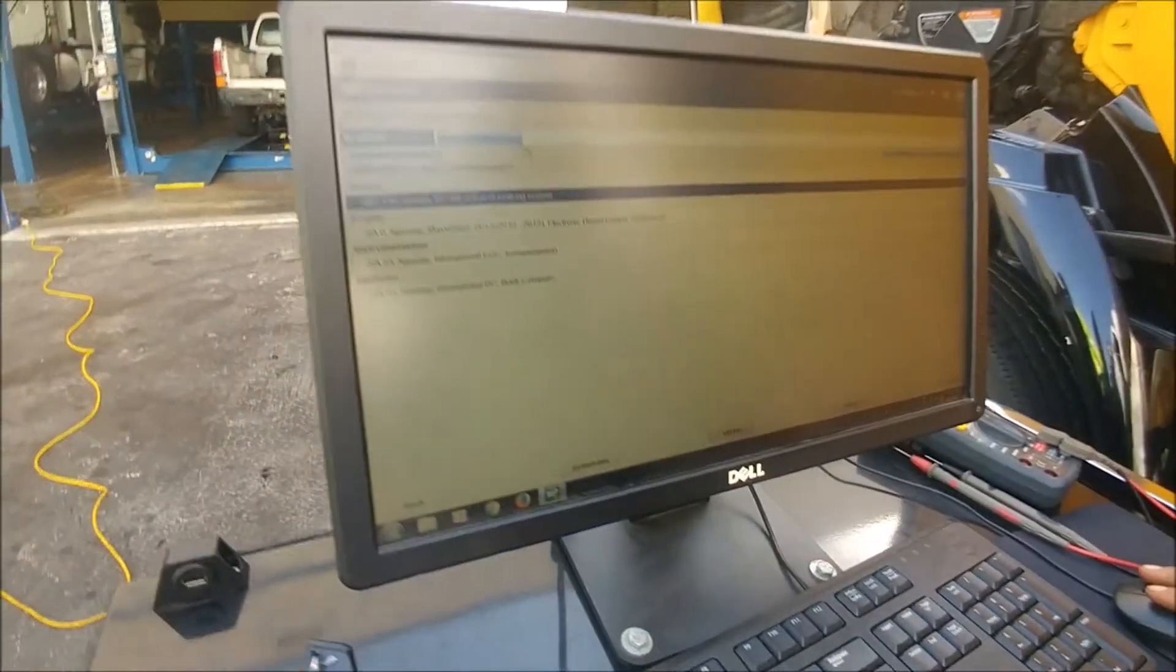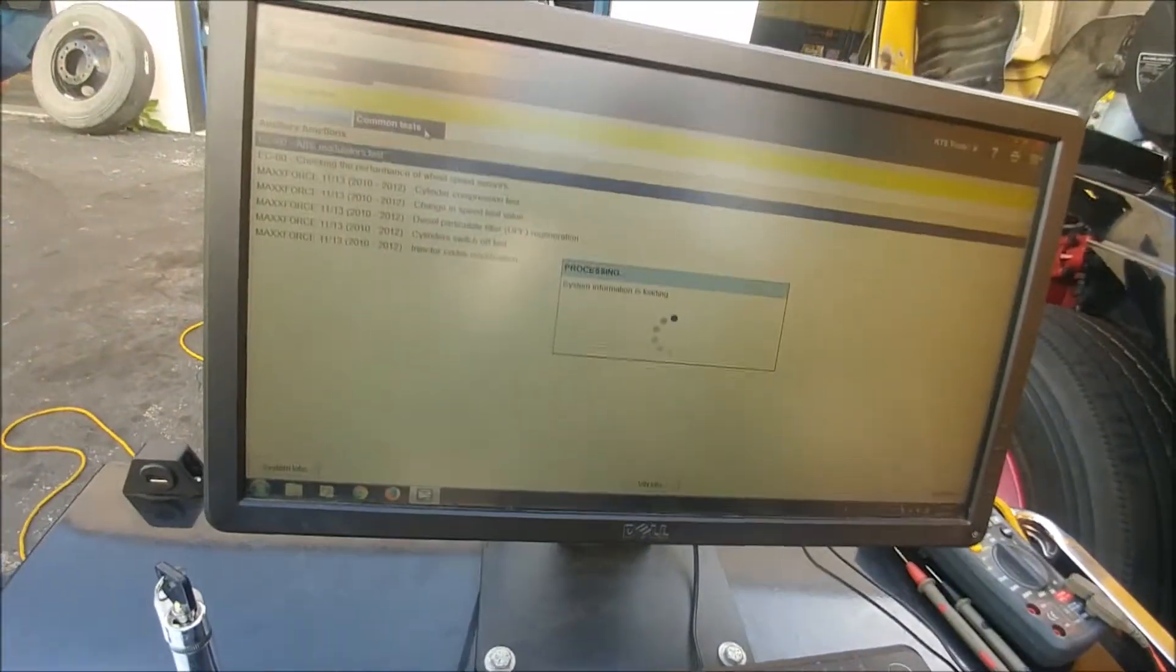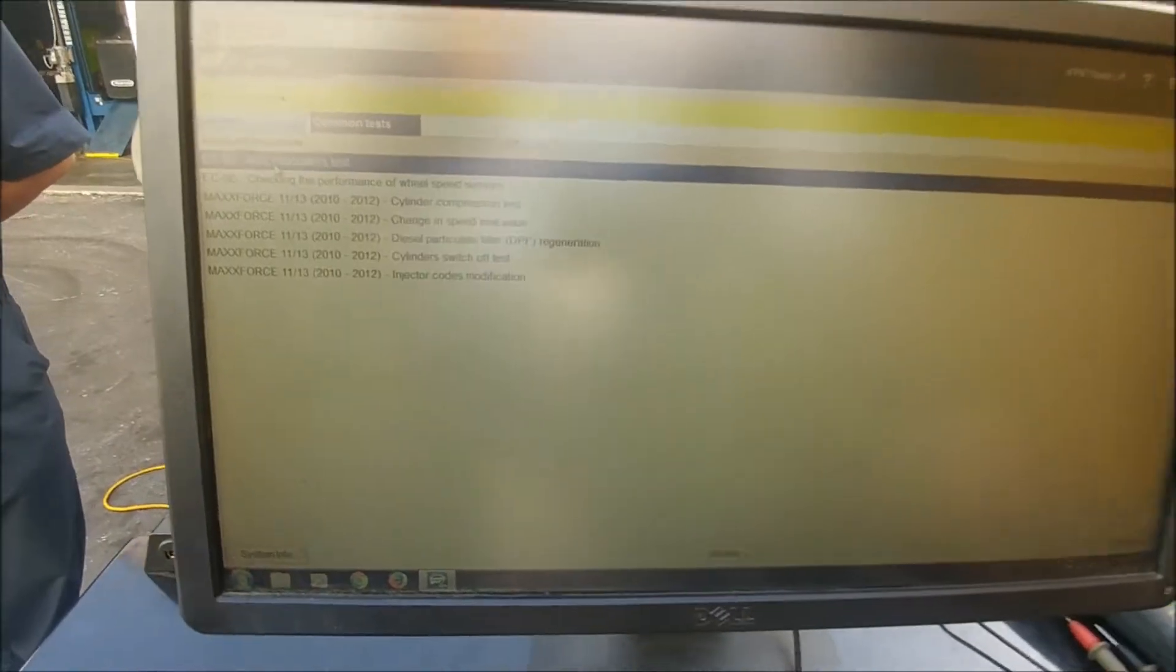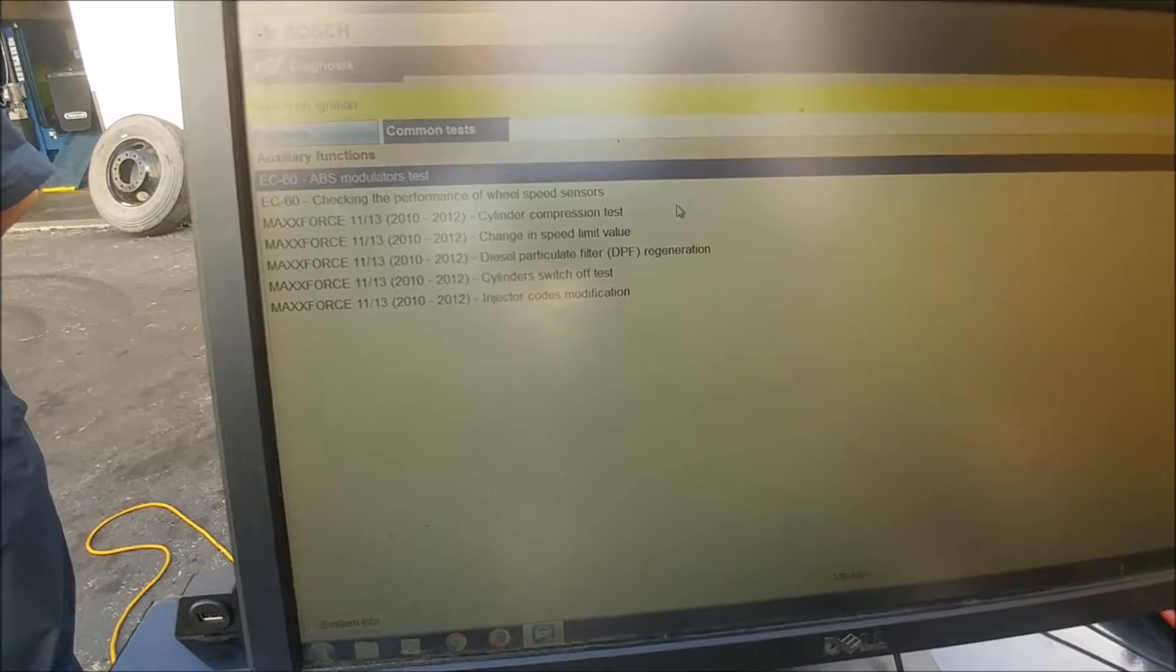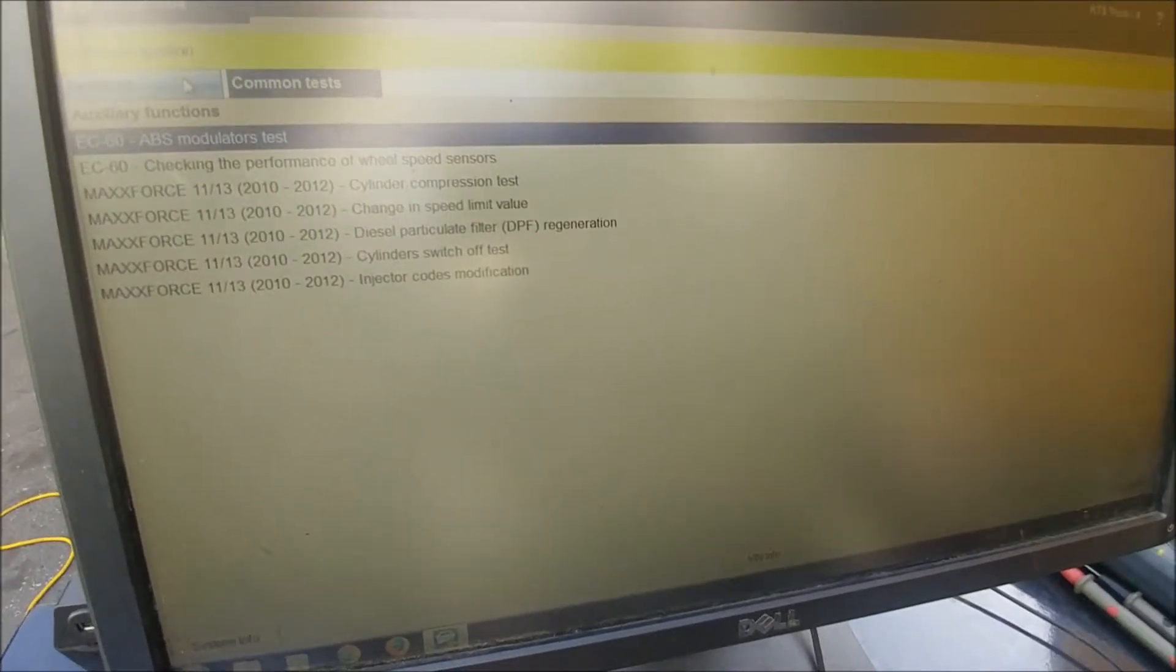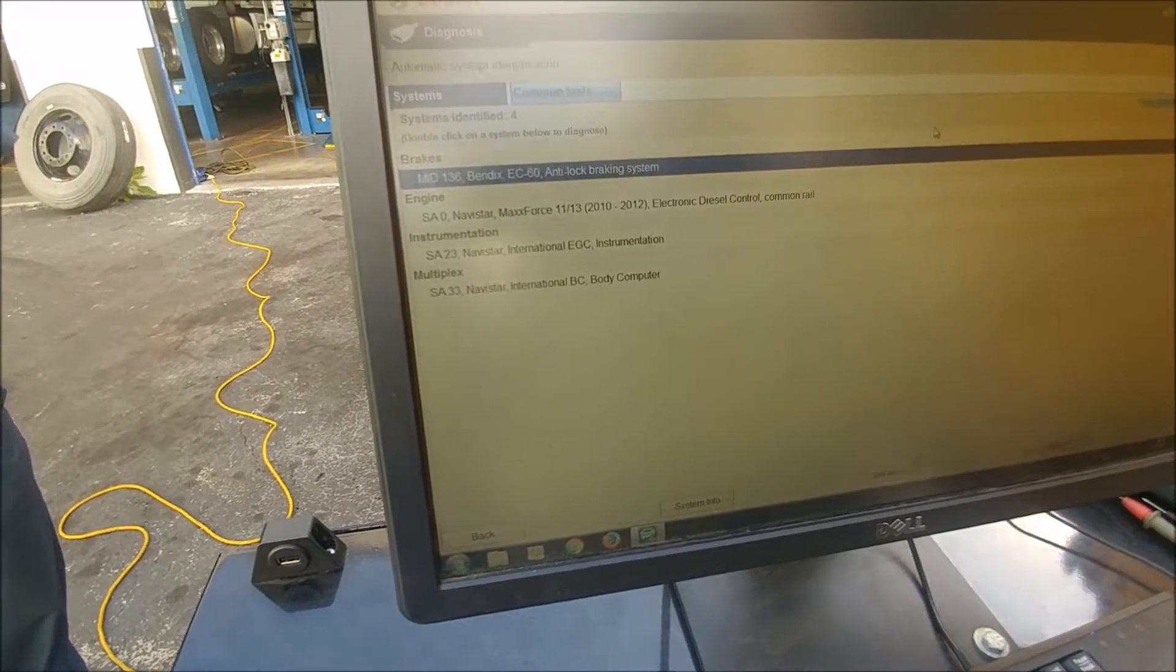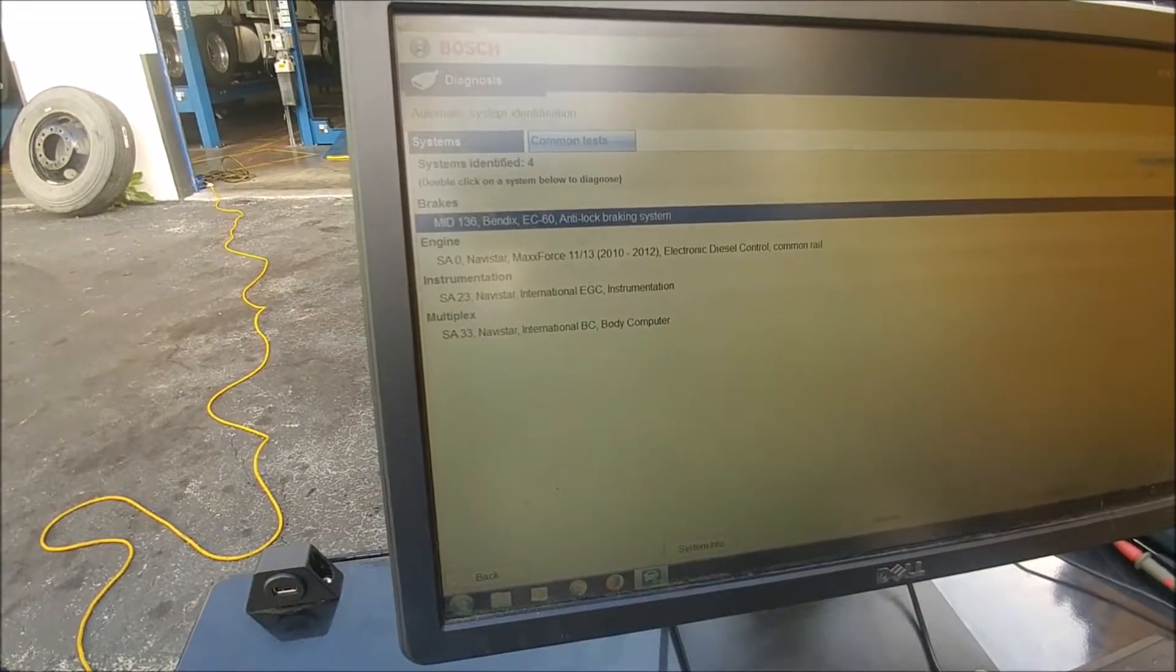We've got the systems listed on here. We can do some of these common tests like I said: the ABS modulators test, the chuff test, checking your wheel speed sensors, compression test. A lot of information, a lot of tests you can do here. What we are focusing on is reading our faults to see if we've got some codes on here.